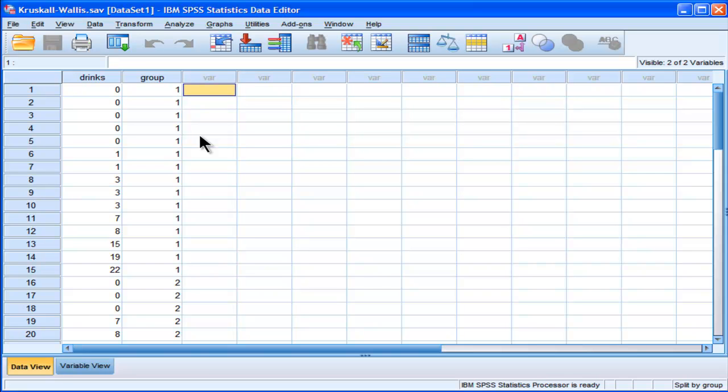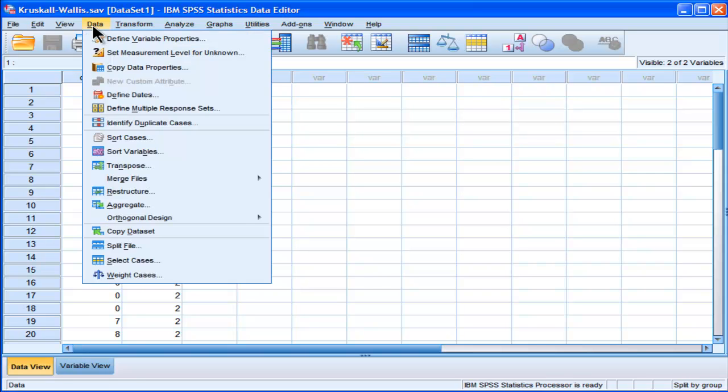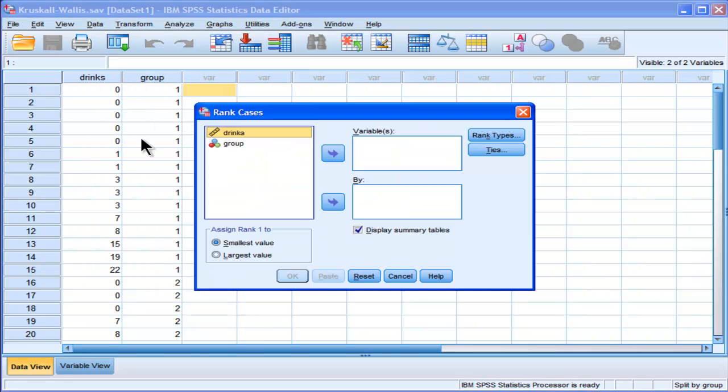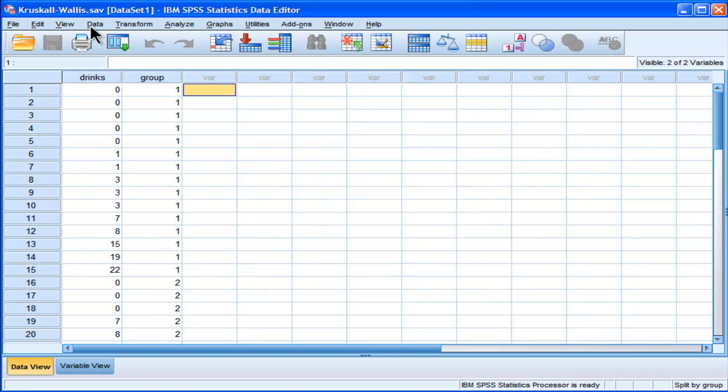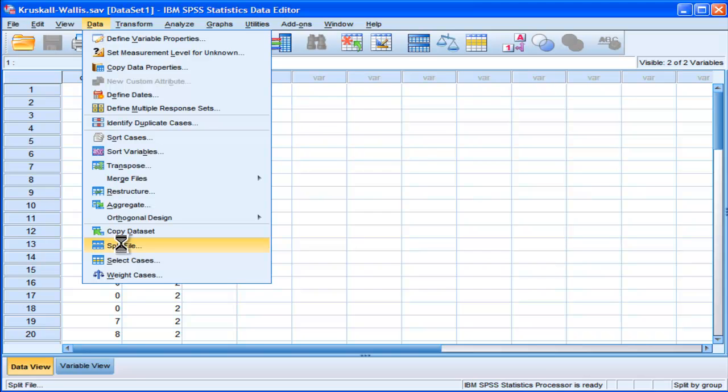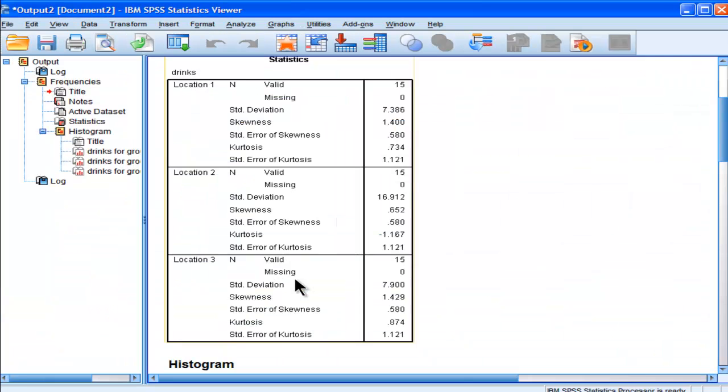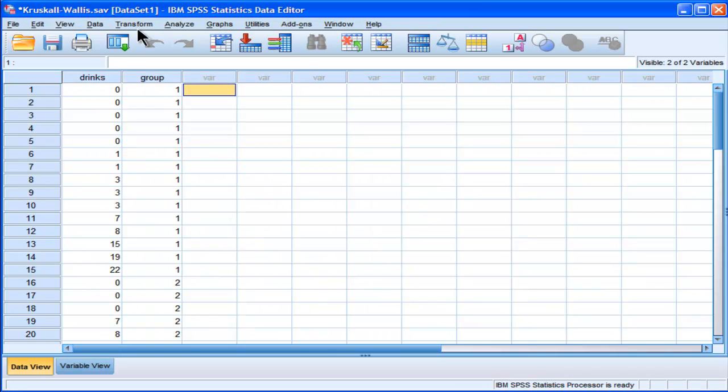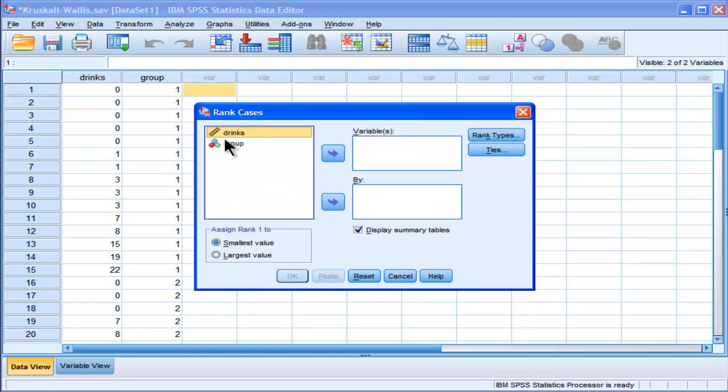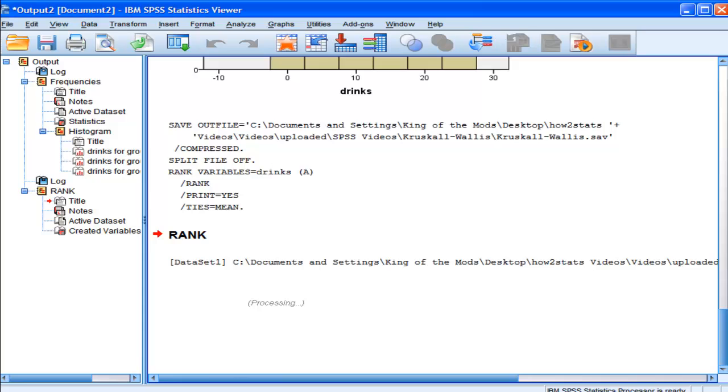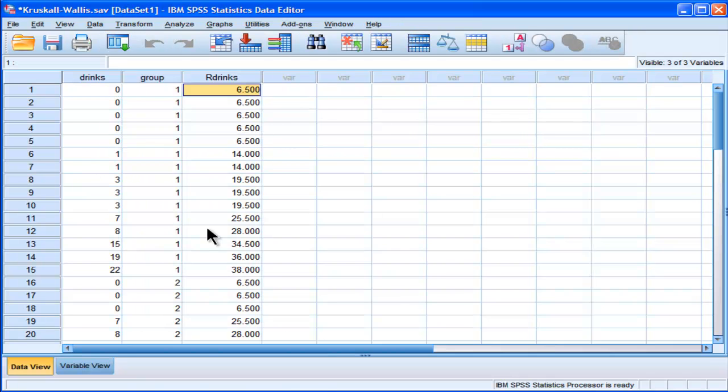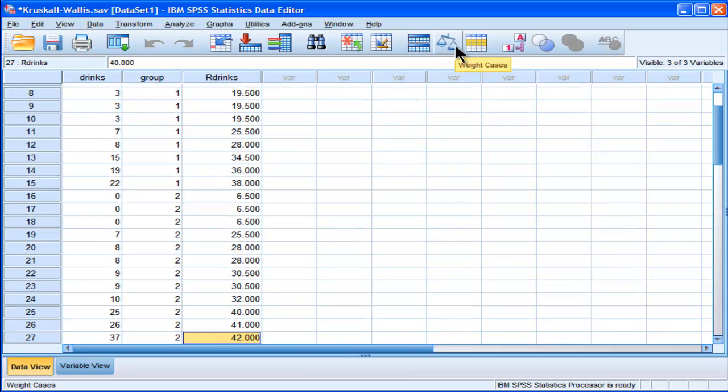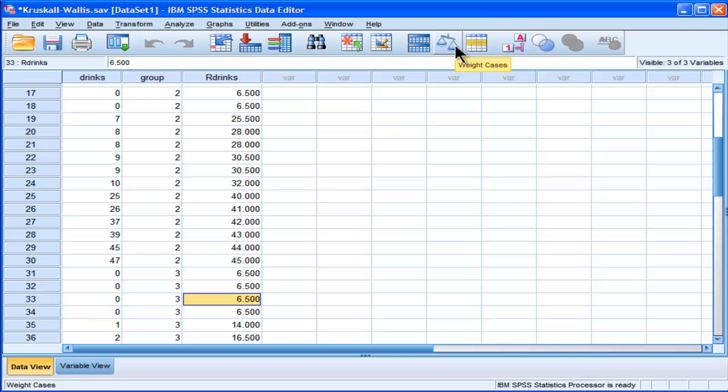I'm going to do it quickly here. So what you have to do is you have to rank your data. Actually, I've got to unsplit my group first. So I want to analyze all my cases. So I'm going to transform and rank my data. So I'm going to get a rank value for all of my drink scores. And that's for the whole group combined. So people who scored zero have a rank of 6.5, and somebody with a score of 26 drinks, that's a rank of 41.